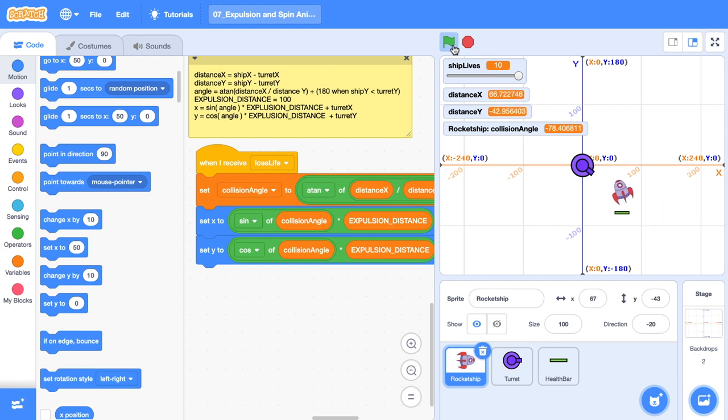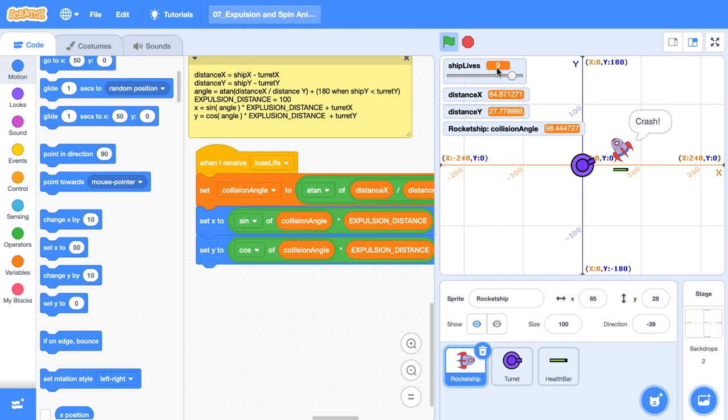I'm just going to click the green flag and test this out. And with any luck, we'll see our rocket be expelled from it. And boom, there it is. Our ship lives are now nine. Our indicator has gone down and our rocket ship was expelled away from the turret.